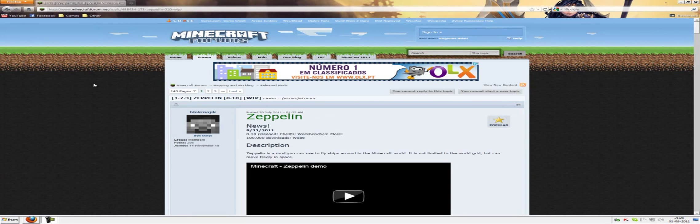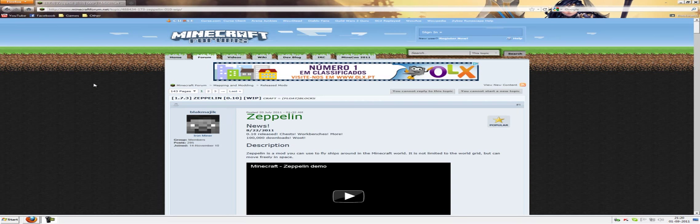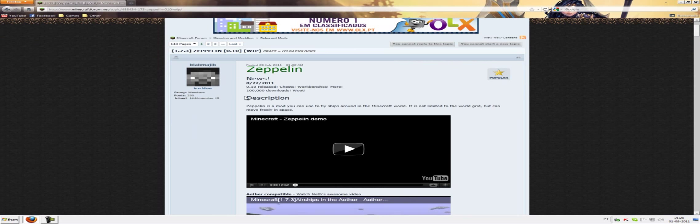Hey guys, it's John and I'm gonna teach you how to install and use and show you what it looks like, the Zeppelin mod.